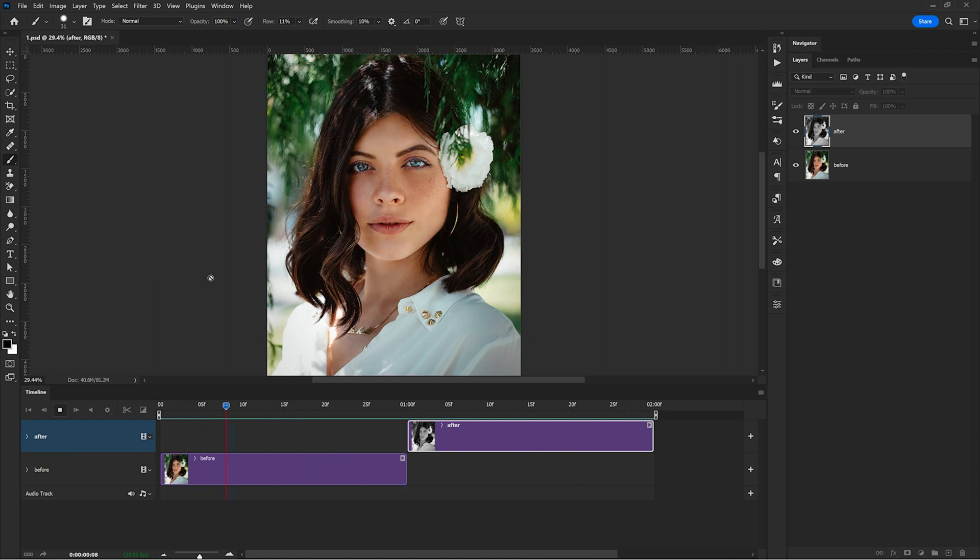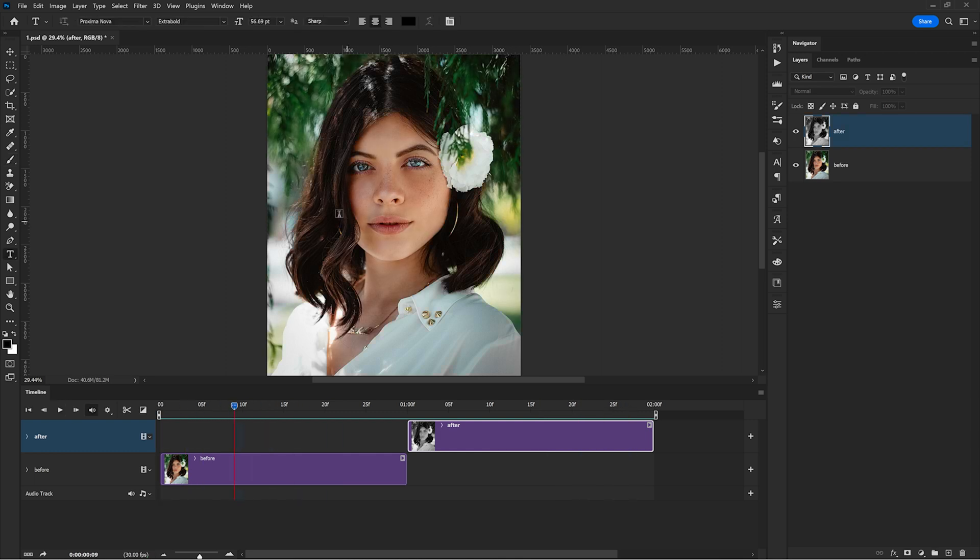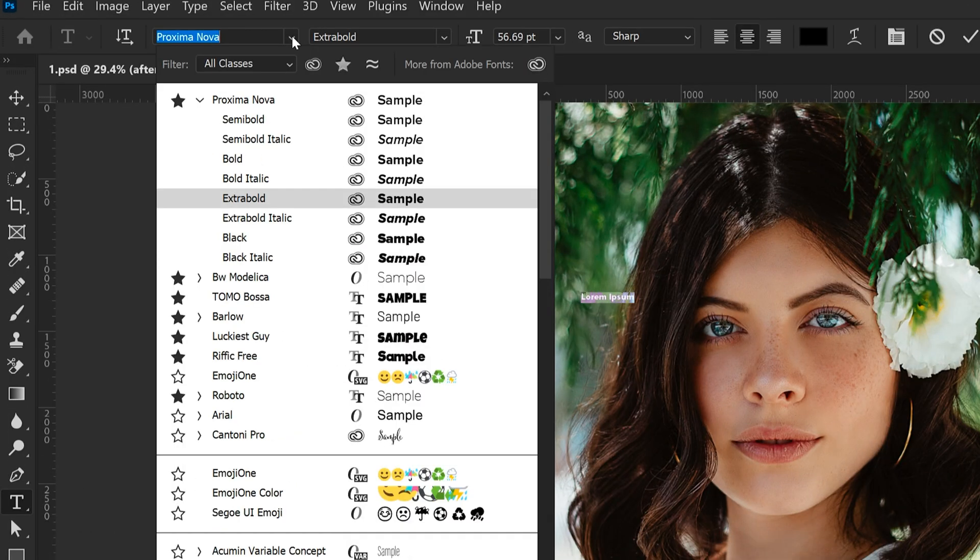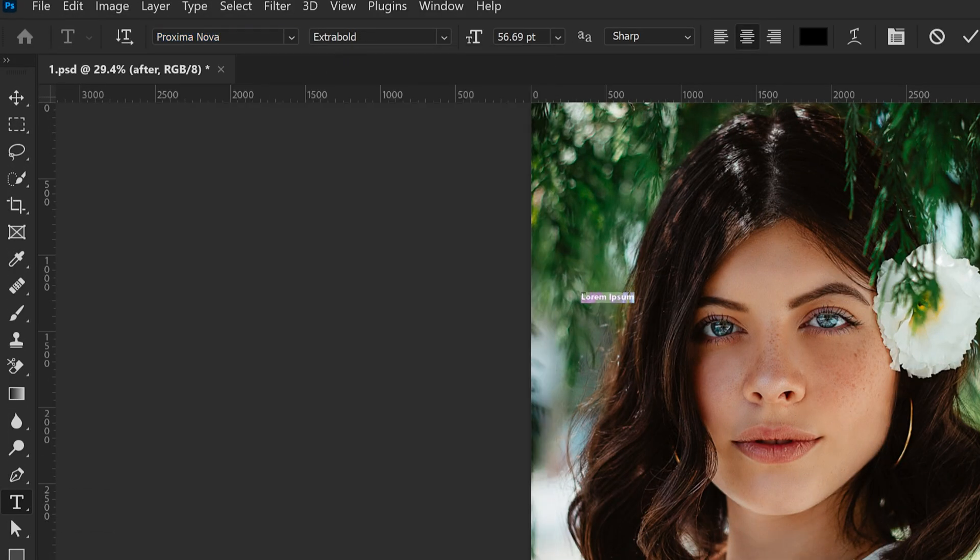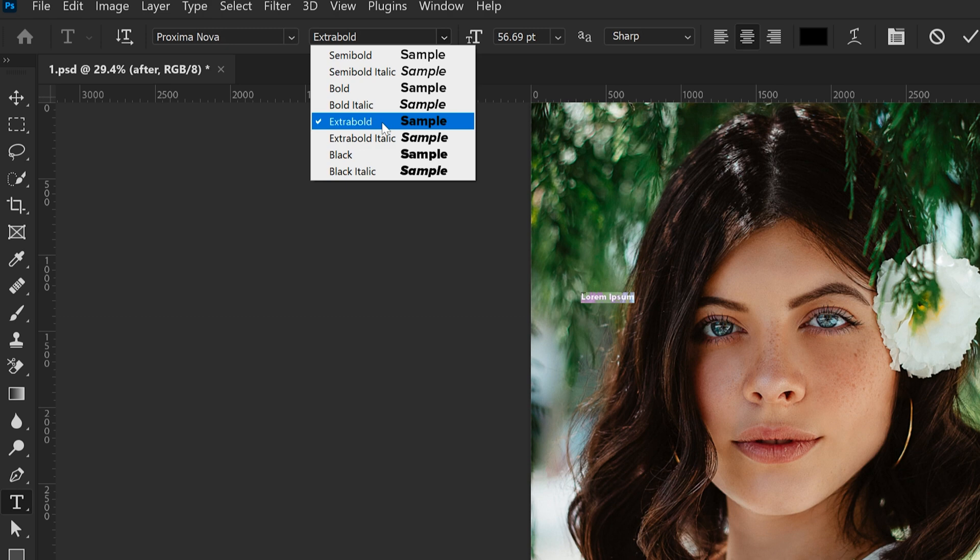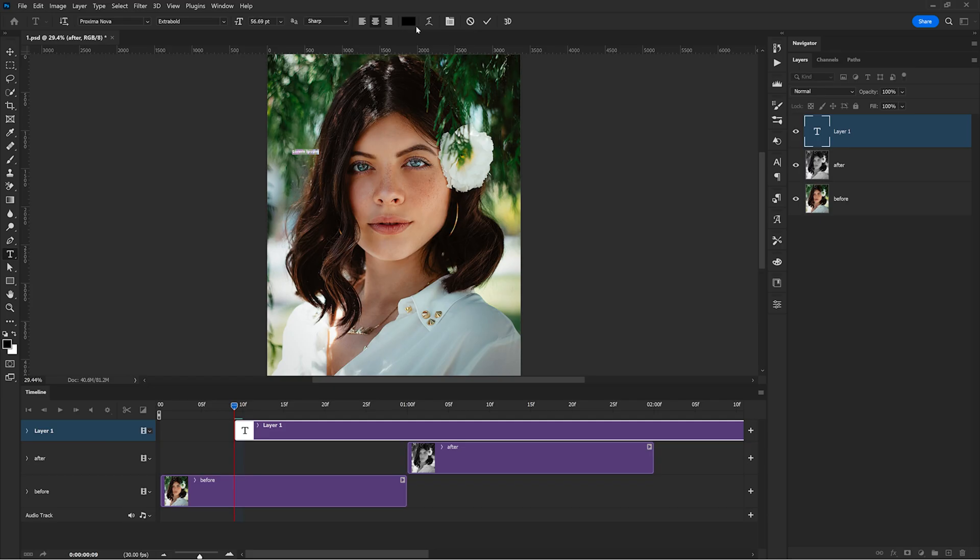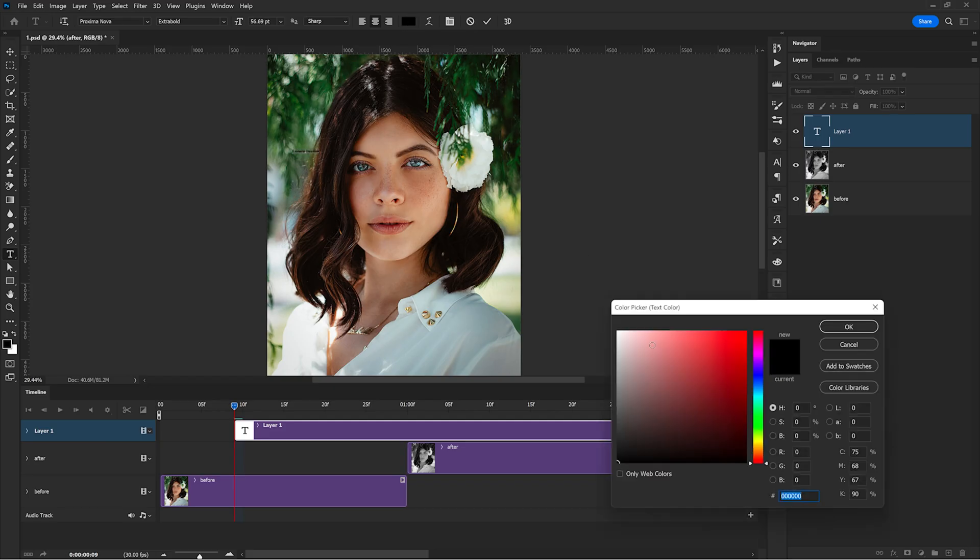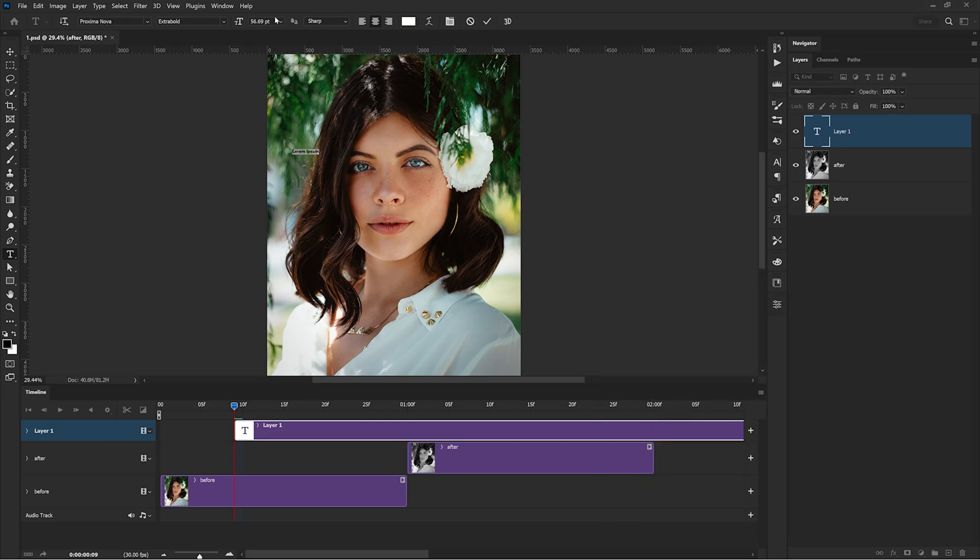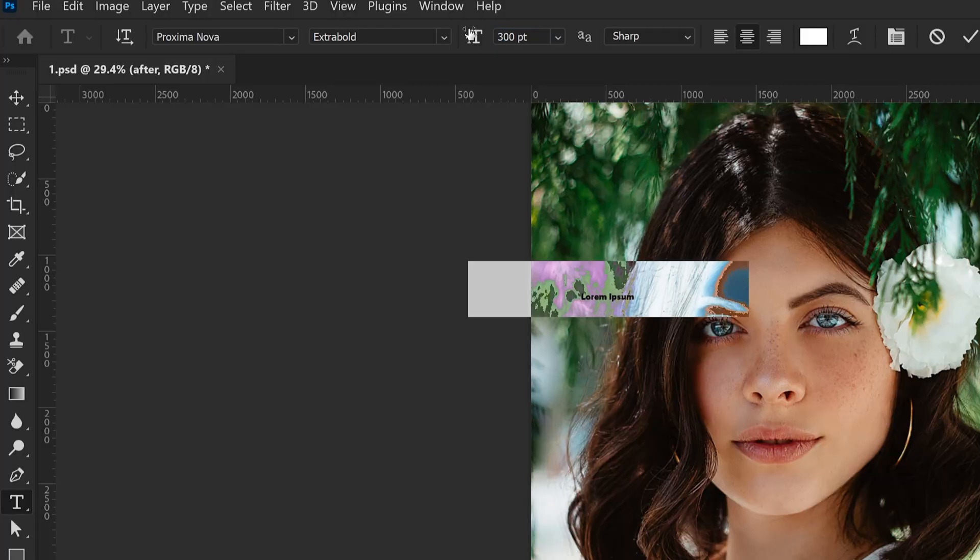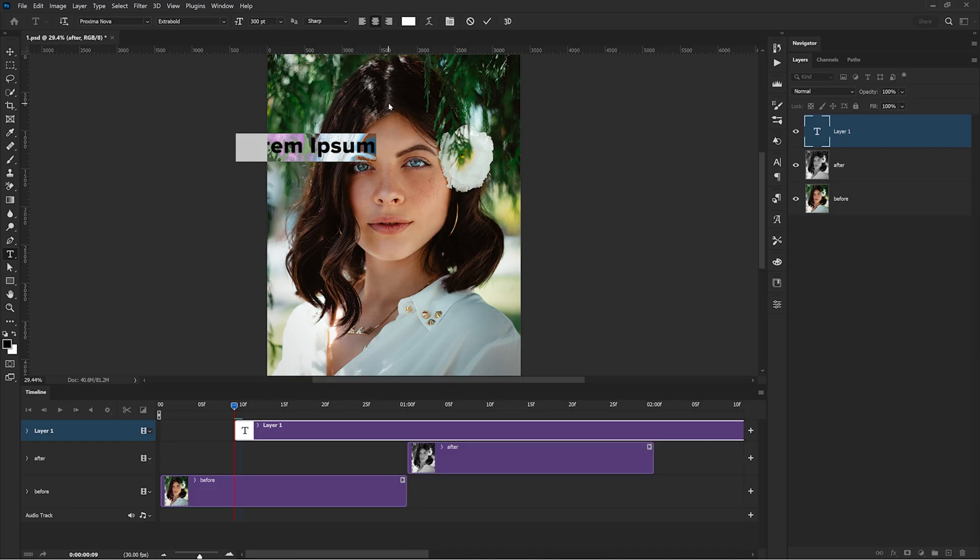And also you could do some extra things here. For example, you can add text that appears separately for the before and after images. You can just press T for the text tool. I recommend choosing a very clean font. One of my favorites is this one called Proxima Nova. Make it extra bold or bold. I will choose pure white for the moment for the color and maybe enter 300 points for the size, so it's big enough. But you can choose any color you want, of course, depending on your image. So now I can add my text and write BEFORE.